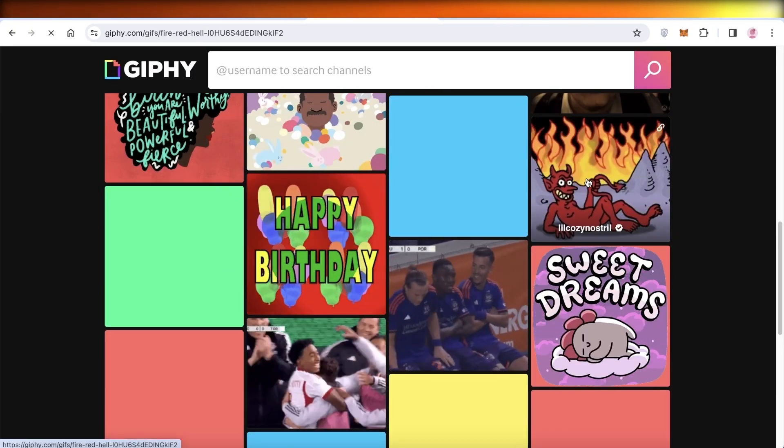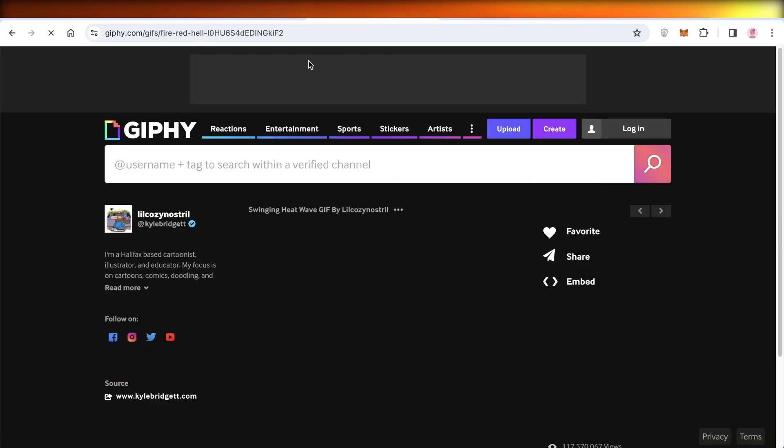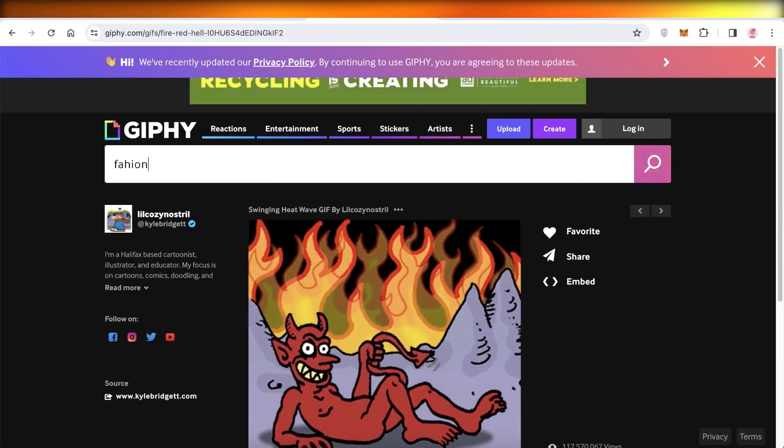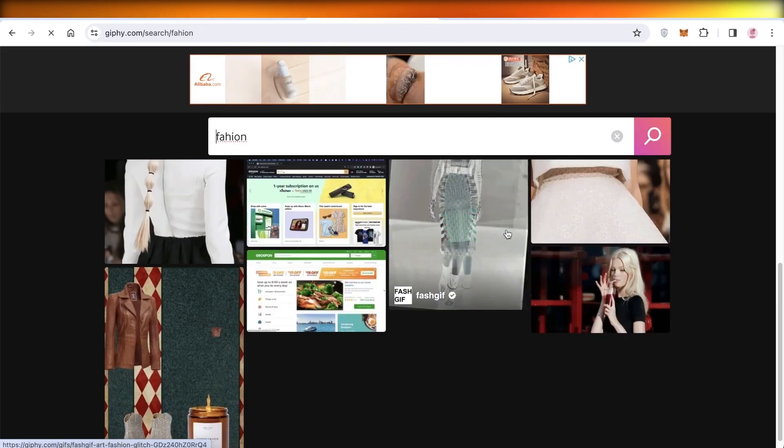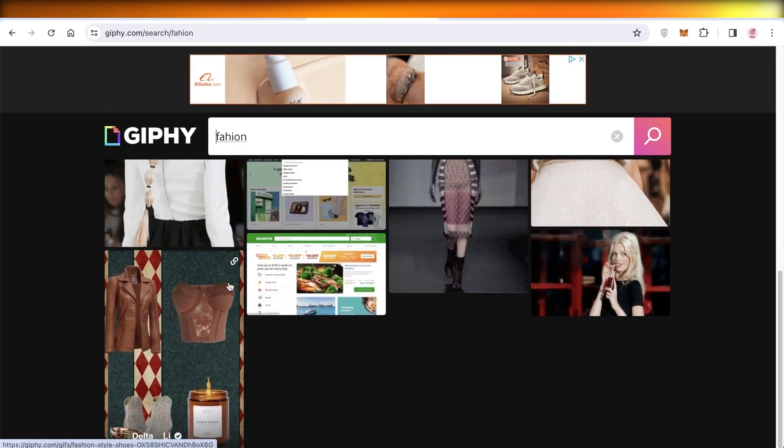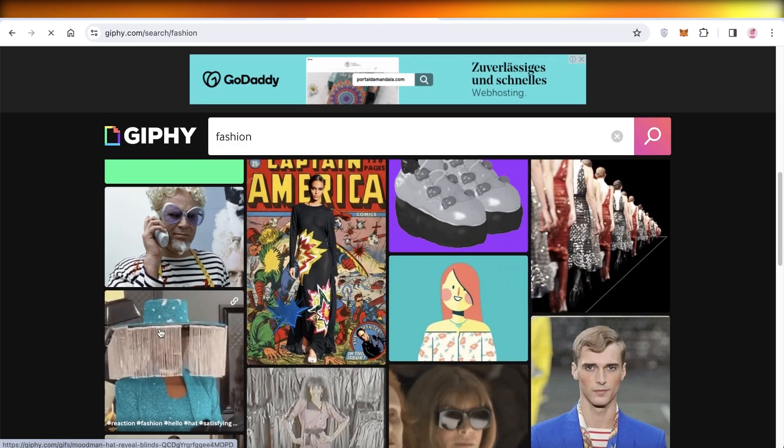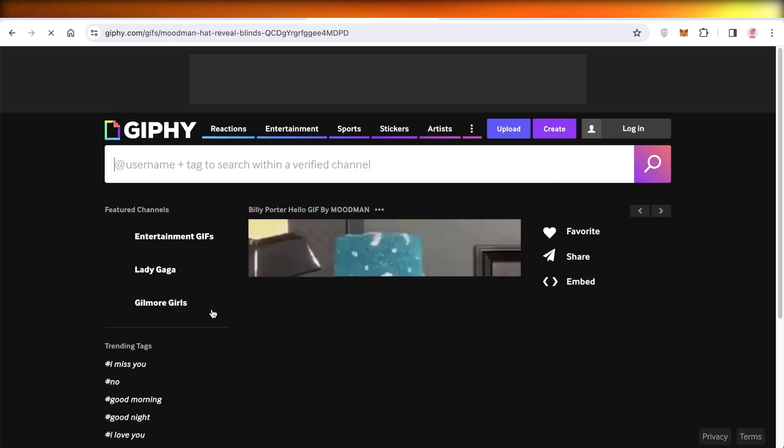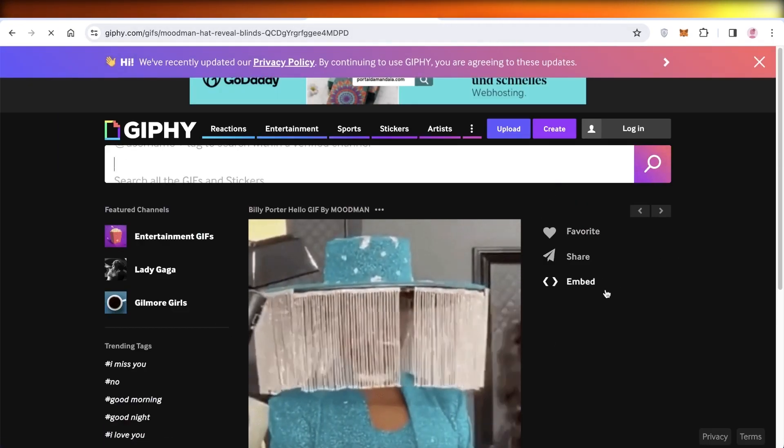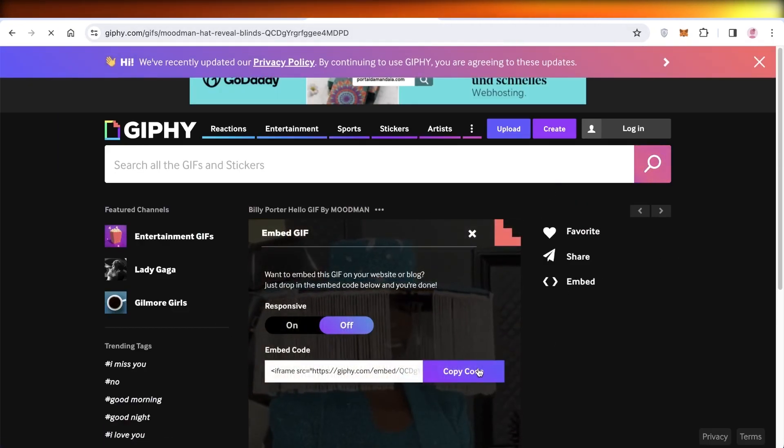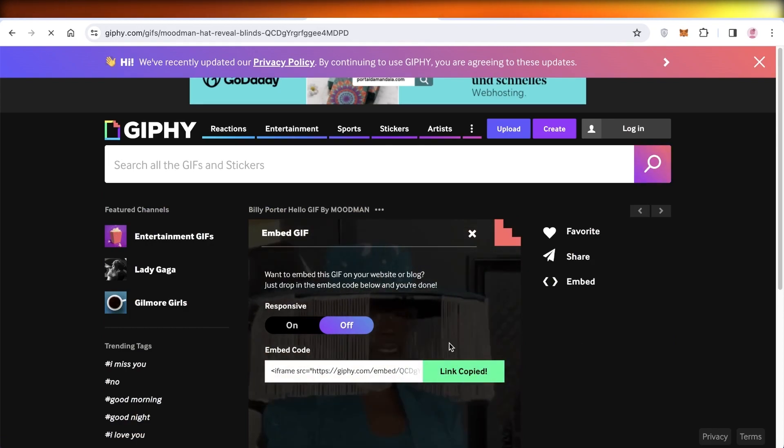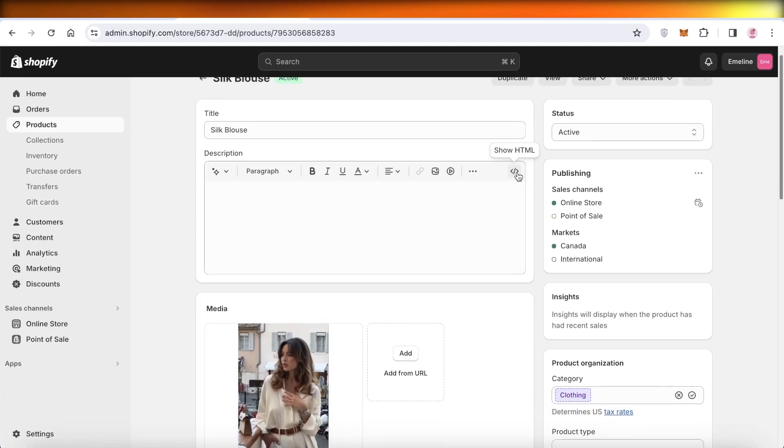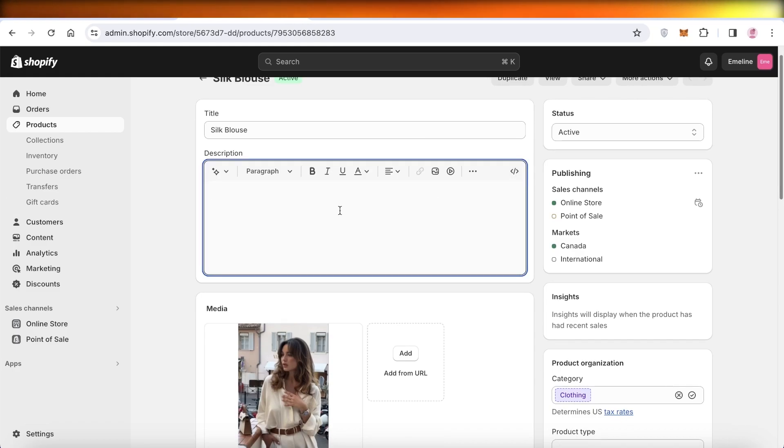I'll use a different GIF for this example. Let's say I want to insert this GIF over here. I'll just search for another similar GIF. Let's say we want to insert this GIF over here. Now to do that, just copy the code the same way and then go into your product.